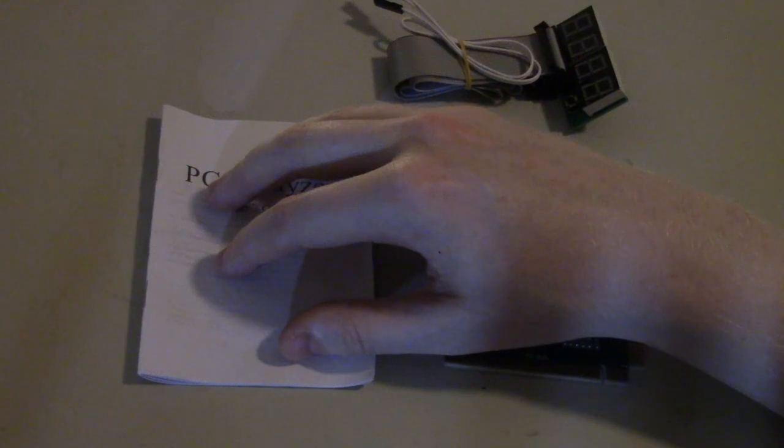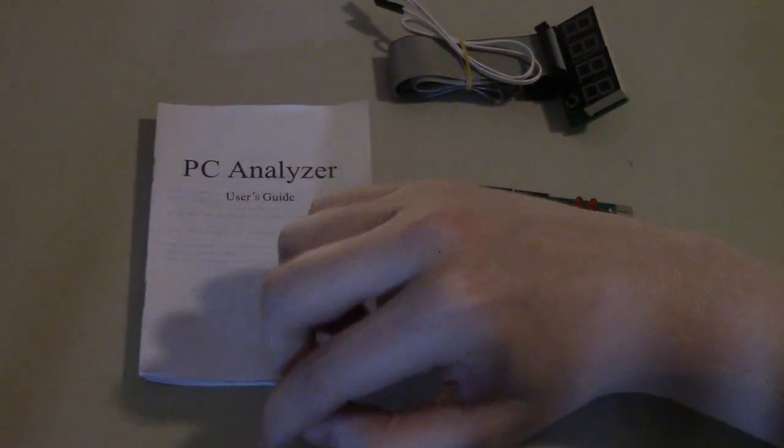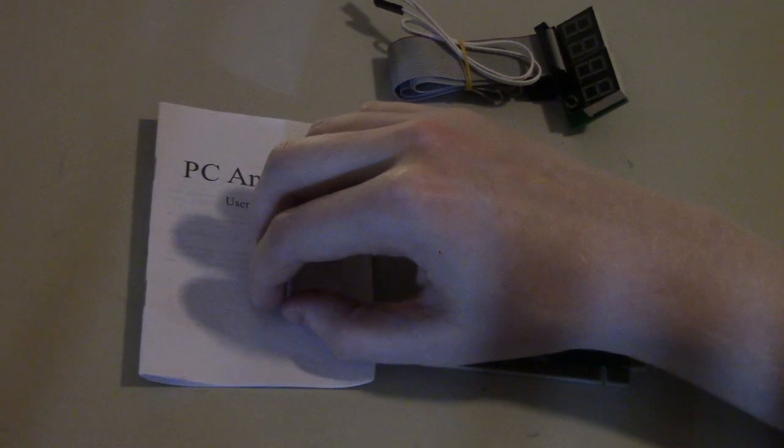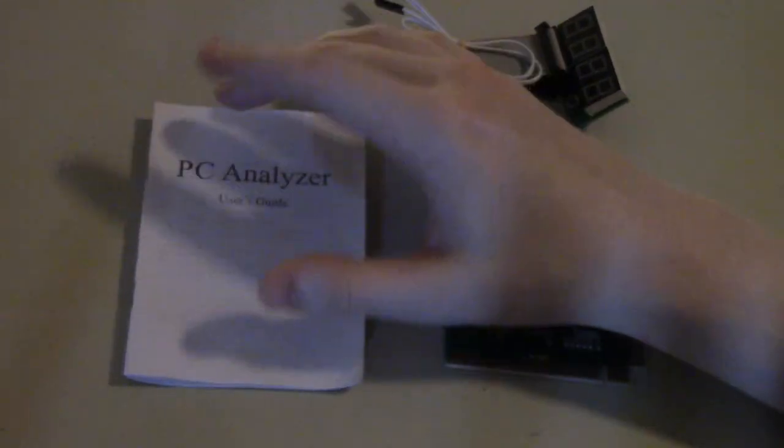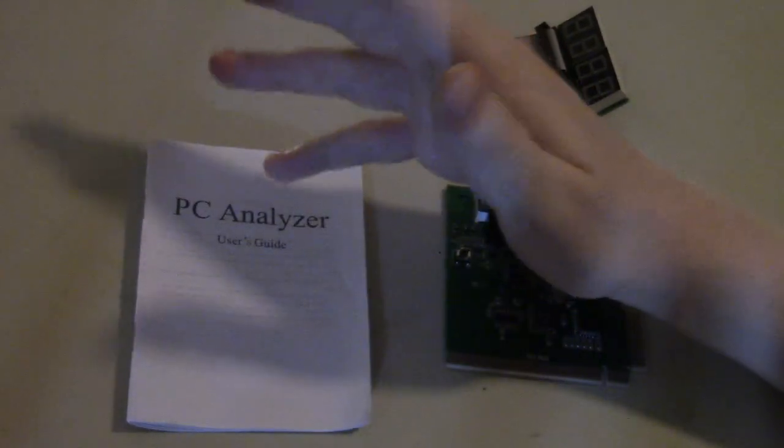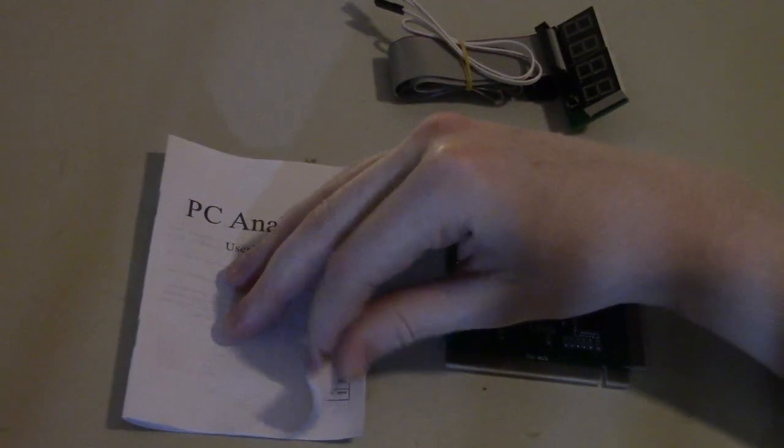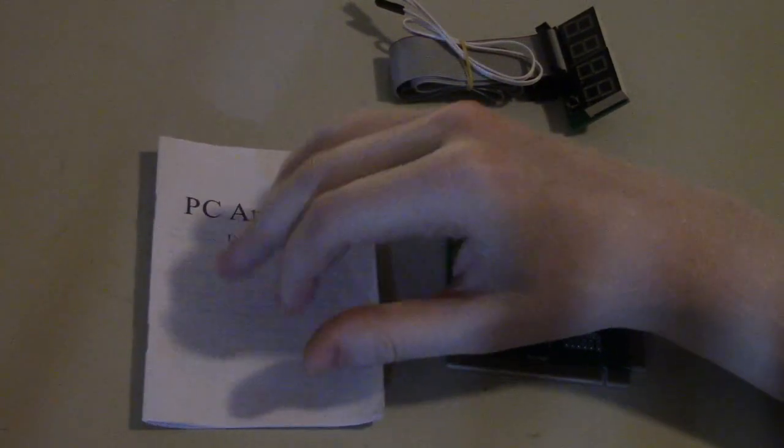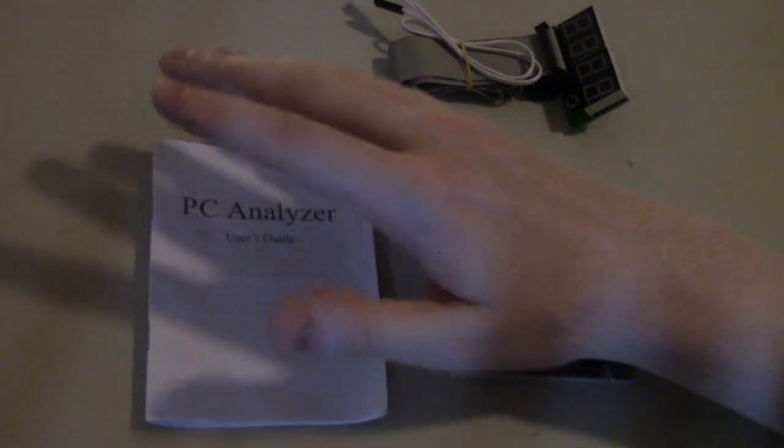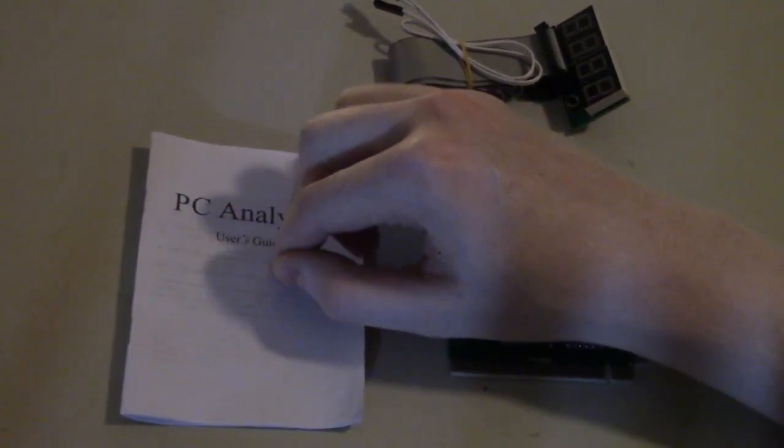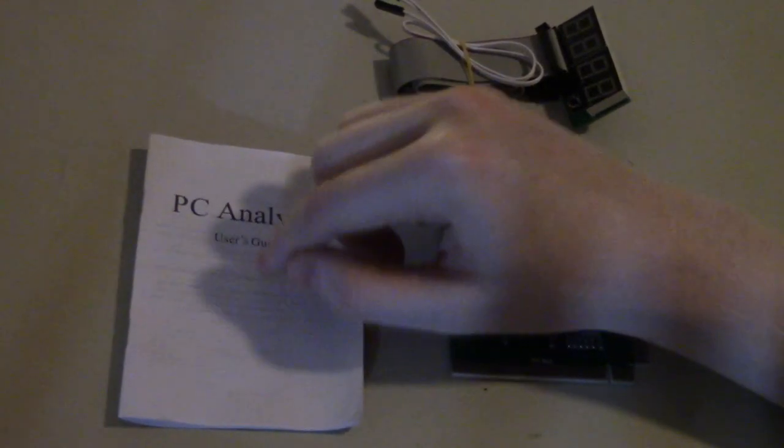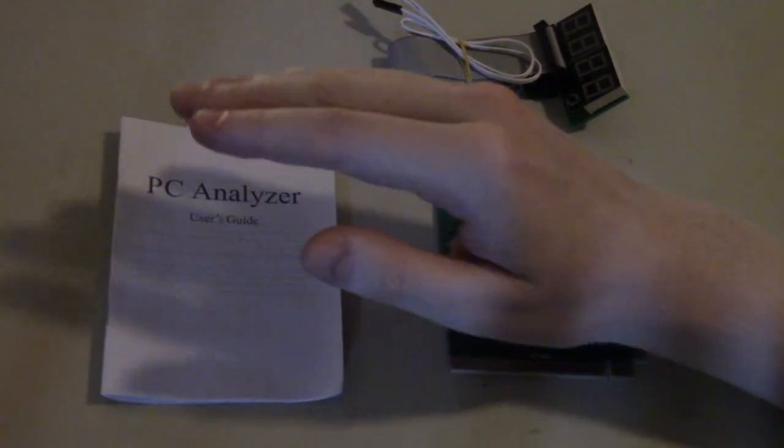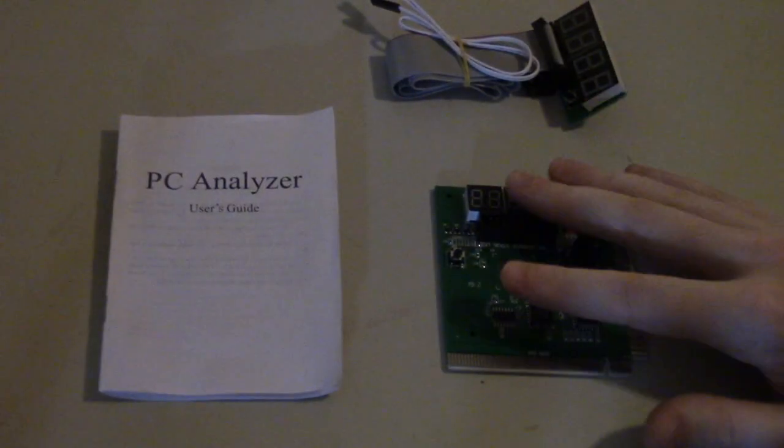It also tells us what all the individual beep codes for each BIOS is as well. It has some other stuff in there about resetting the CMOS and various passwords that you can use that the system manufacturers may have put on there if you forgot it, usually there's like a special administrative password that's in this book and a couple of other diagnostic features.